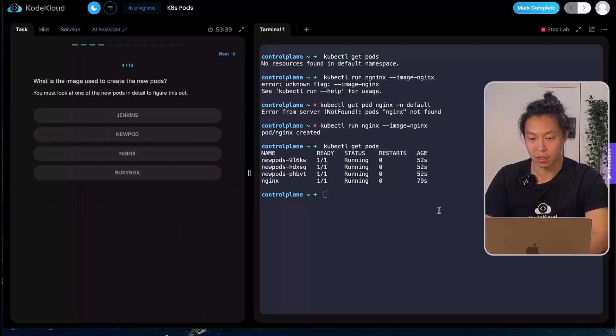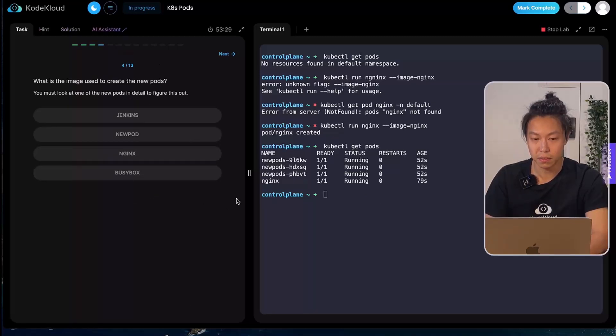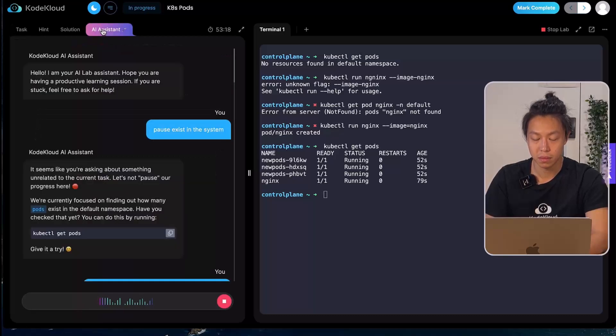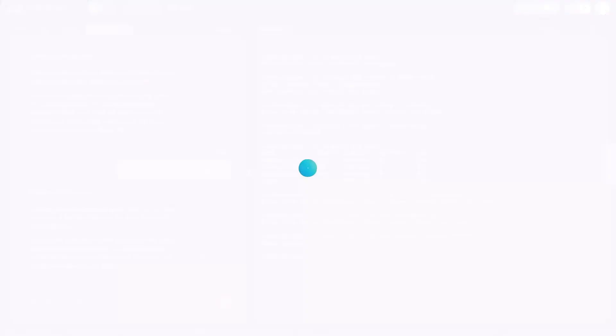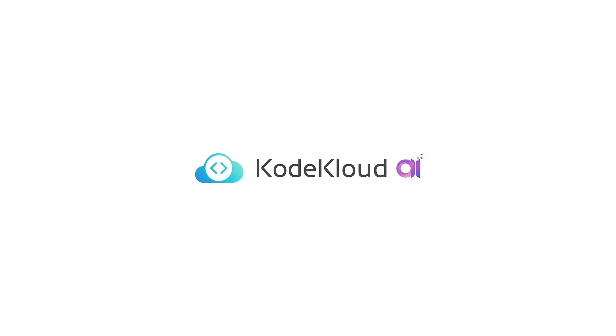All right, it looks like I've got four pods and the answer is correct. Thank you. Fantastic, you've successfully created the nginx pod and confirmed that there are four pods in total. If you're ready for the next question or need help with anything else, just let me know. Keep up the great work.